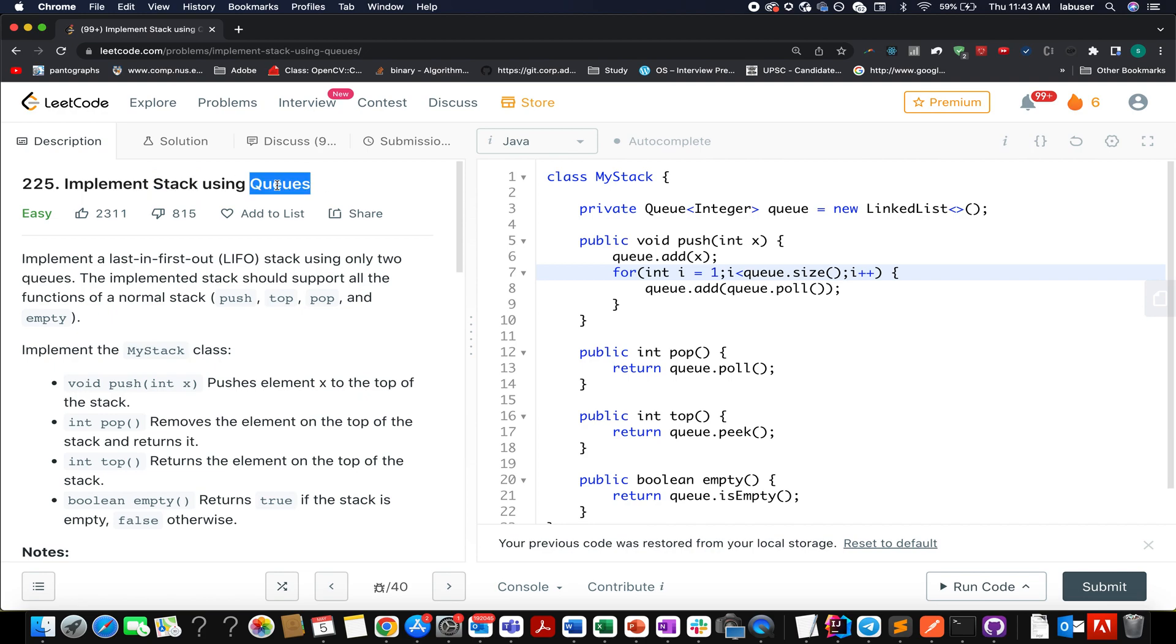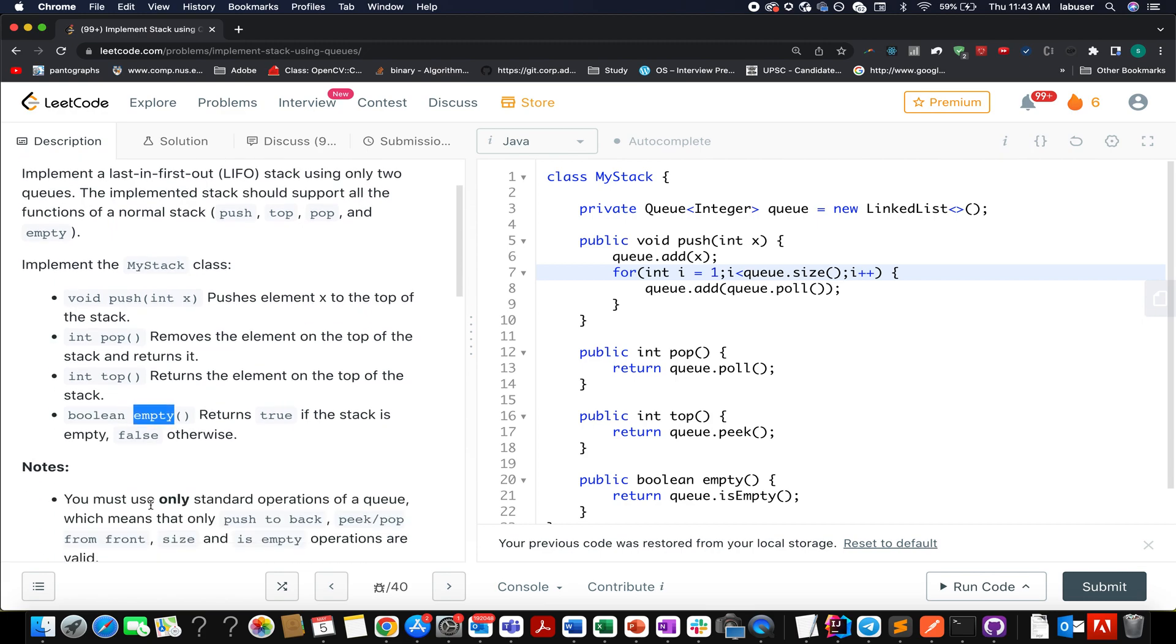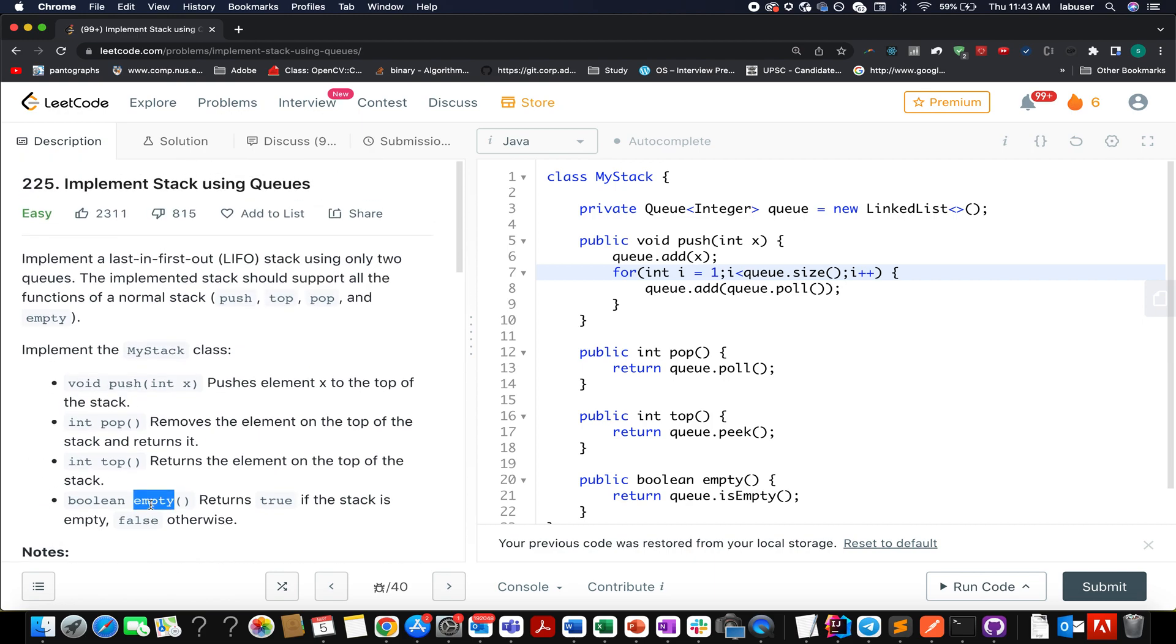So using FIFO we need to implement LIFO. Stacks only support four primary operations: adding a new element onto the stack, deleting the topmost element, returning the topmost element, and the last one tells whether the stack is empty or not. Let's quickly walk through the presentation and various test cases.